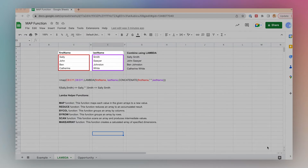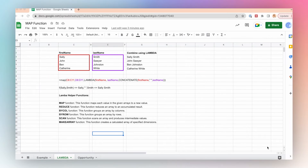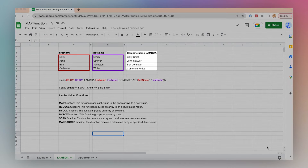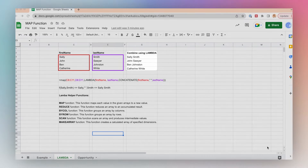Let's say for example you want to combine the first and last name of a contact. You can use the Lambda function in conjunction with the Lambda helper function map to map each item in the first name array and the last name array to create a unique array — Sally Smith, John Sawyer, Ben Johnston, and Catherine White.